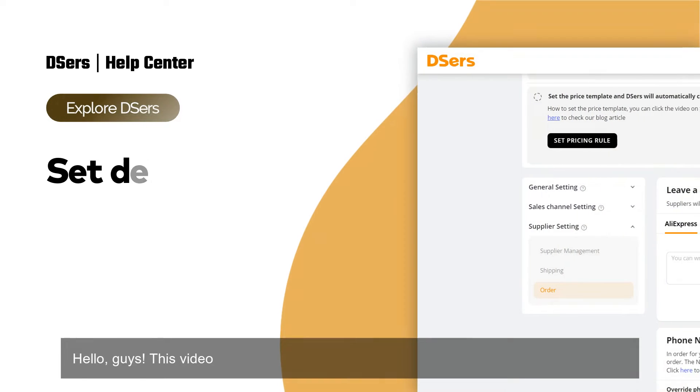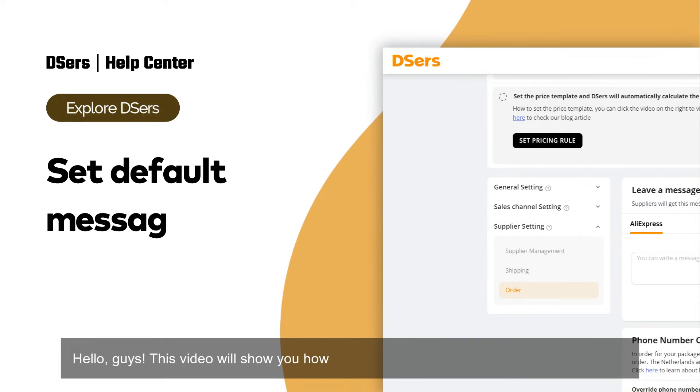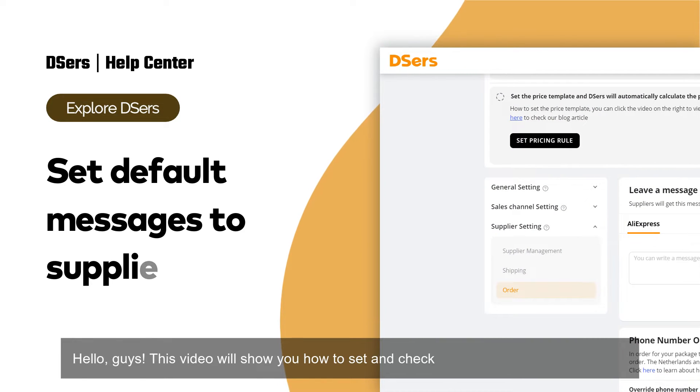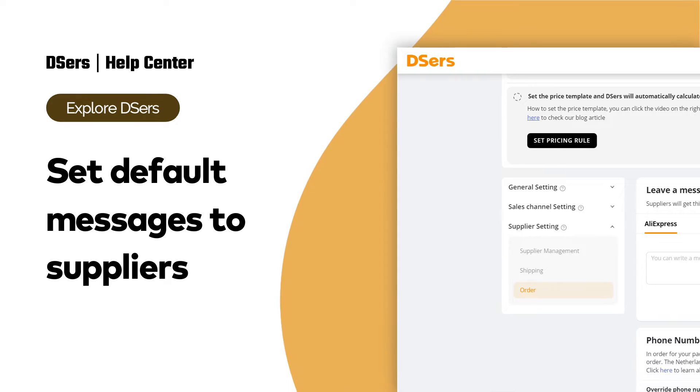Hello, guys. This video will show you how to set and check default messages to suppliers.